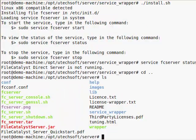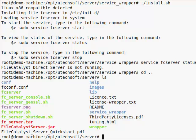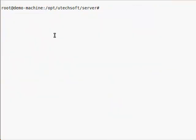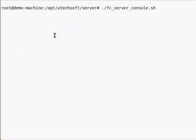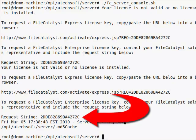Run the headless version of the application by executing fc-server-console.sh. This will give you a request string which you can supply to your FileCatalyst representative.